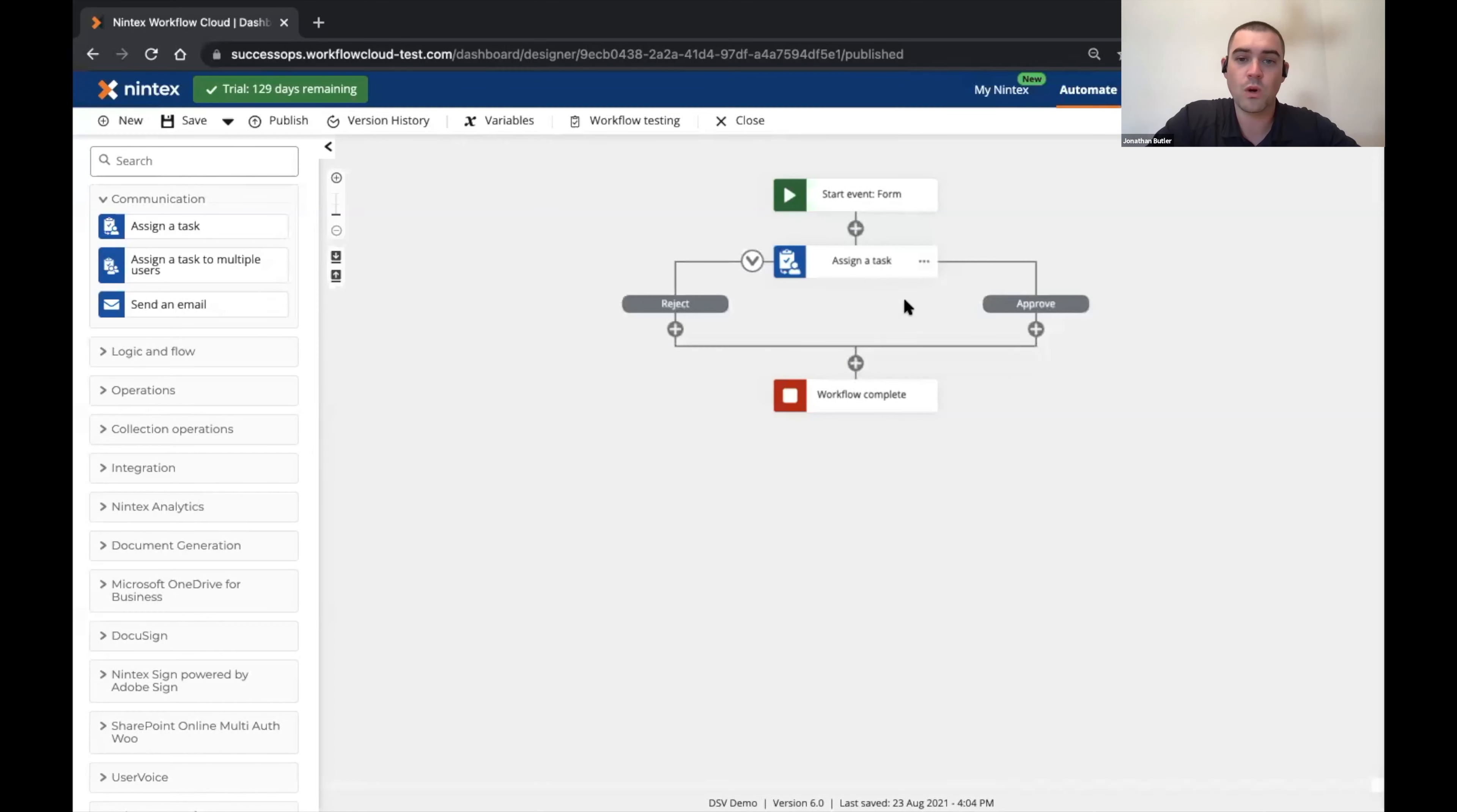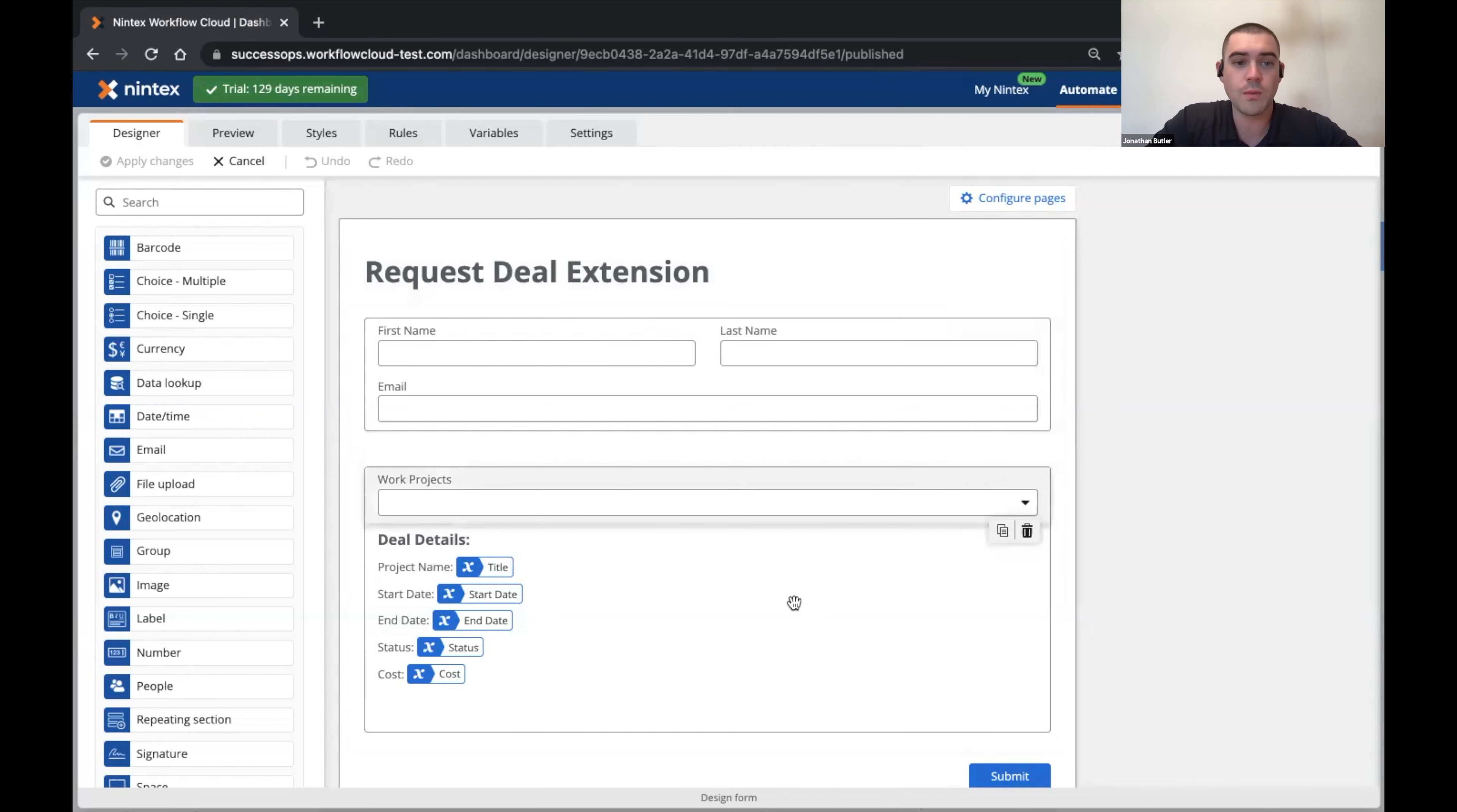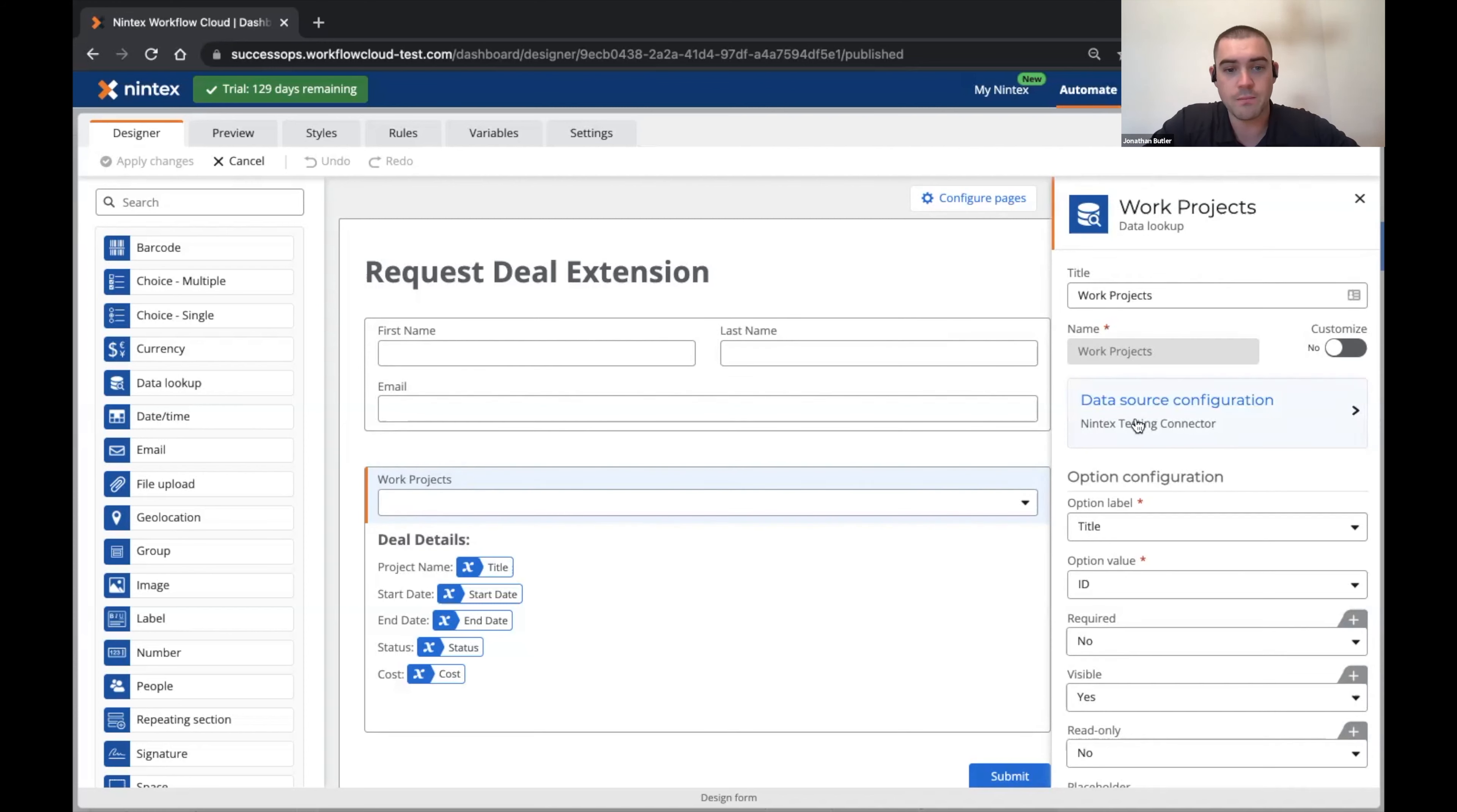Here on my workflow canvas if I go into my form design, I can see that I've got a request deal extension form that will pull in my first name, last name, email and then I have a data lookup control here that is connected to a SharePoint site over in SharePoint Online.